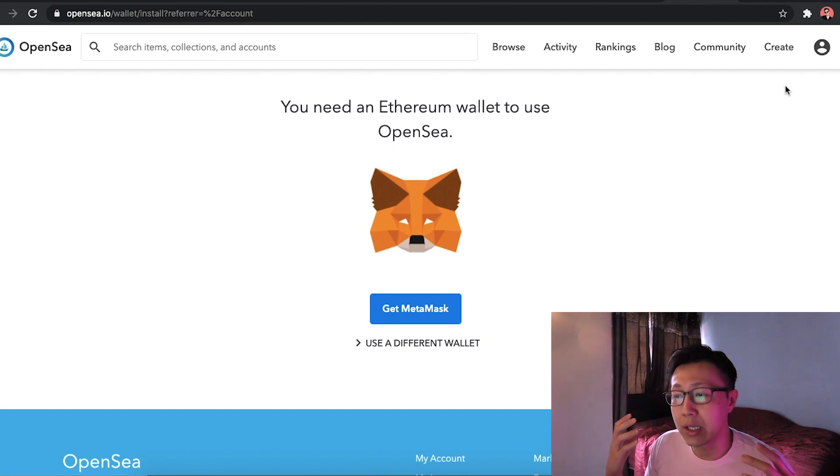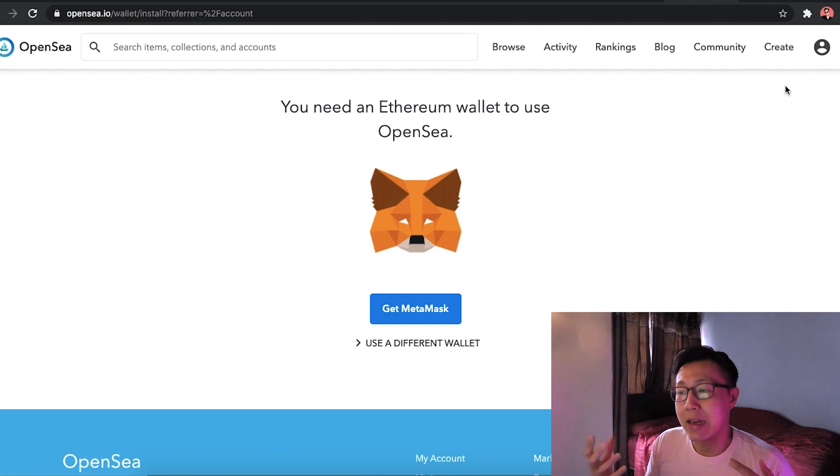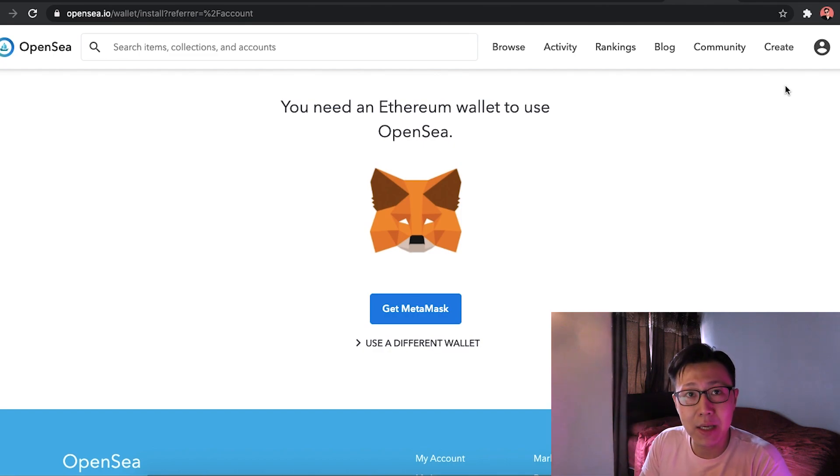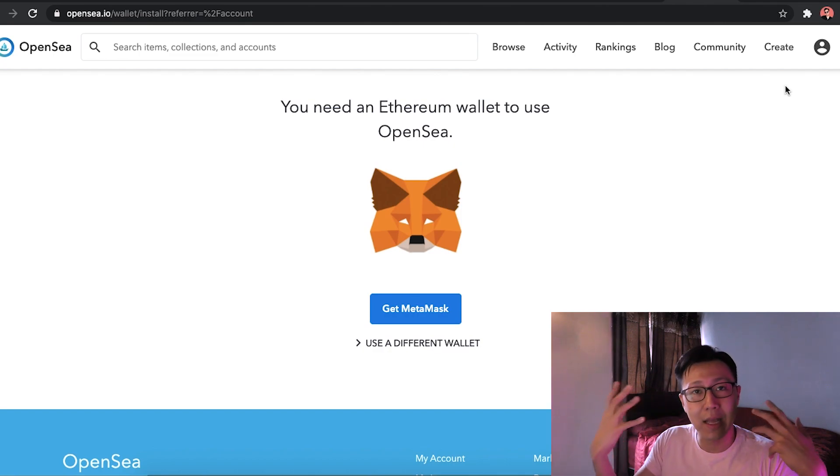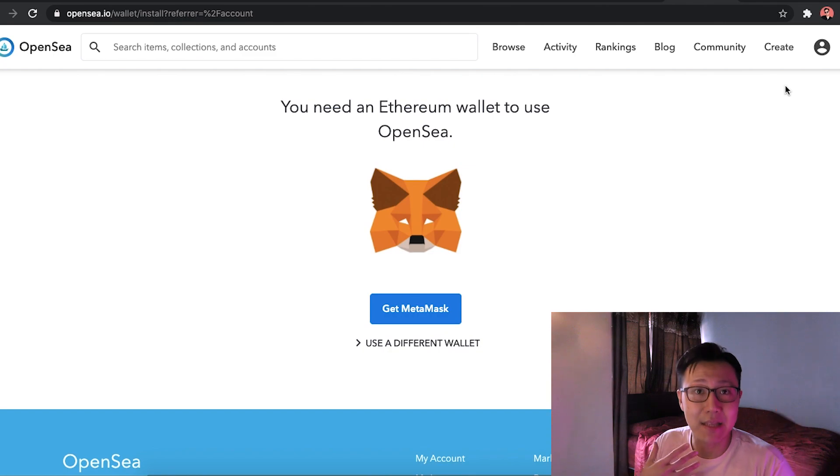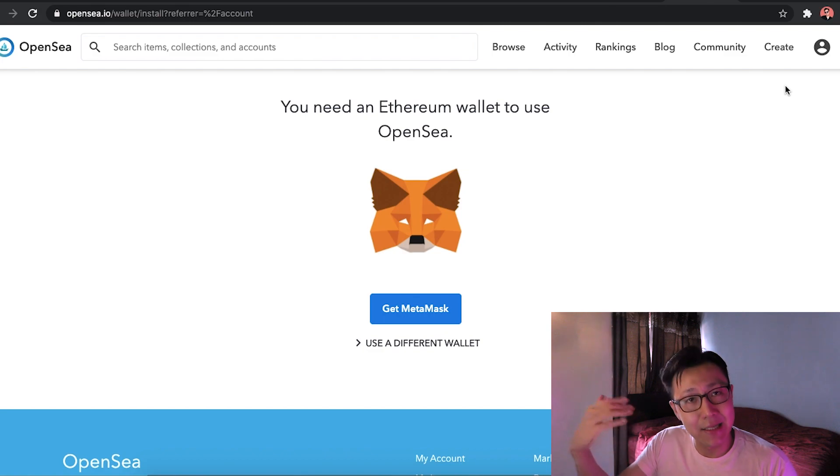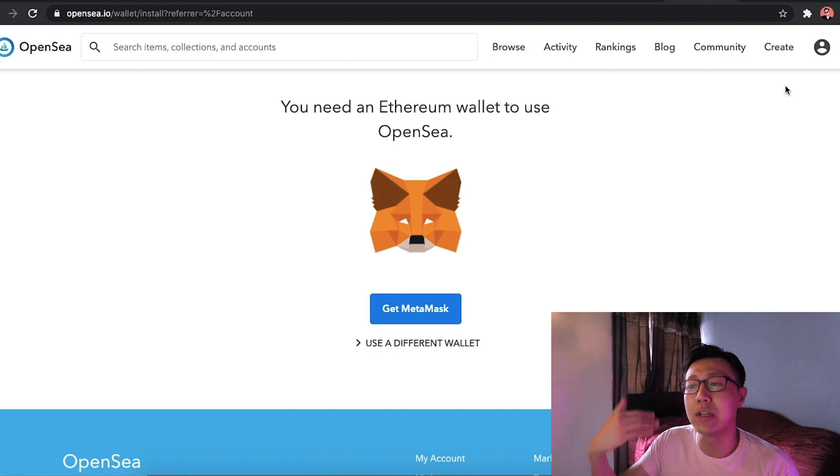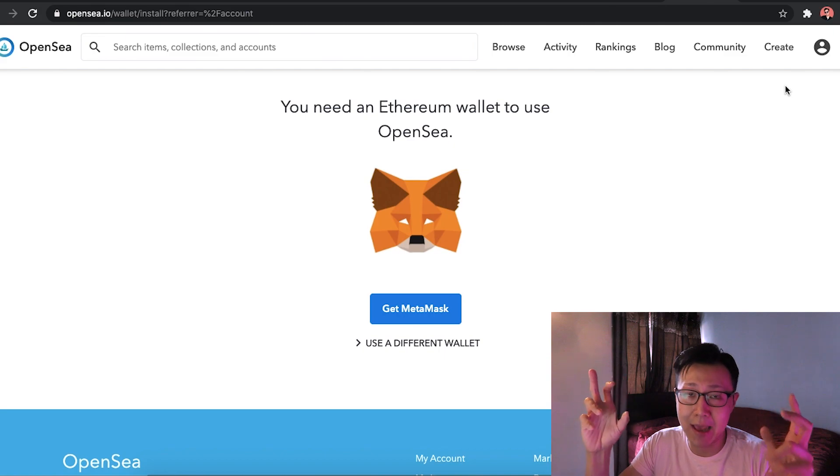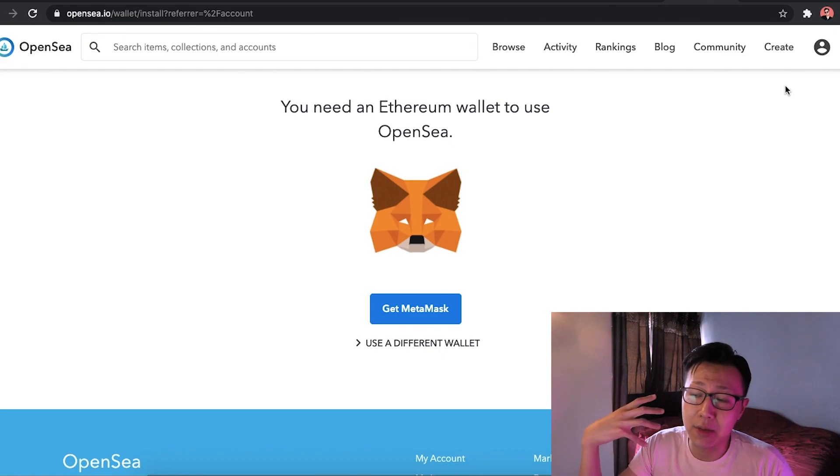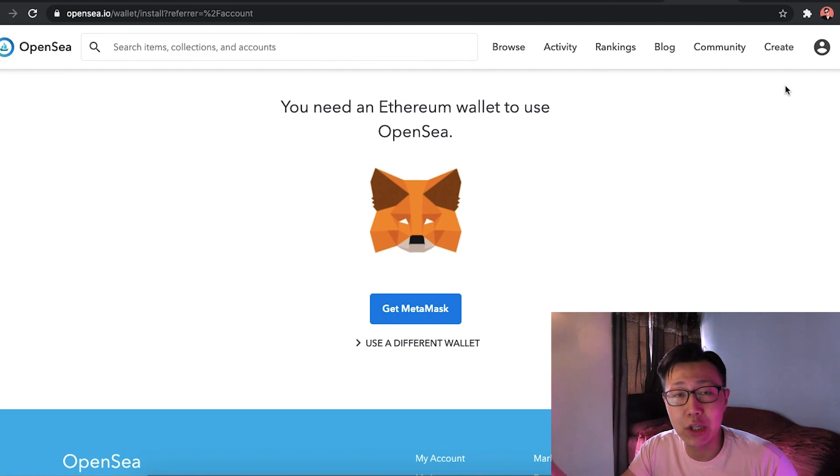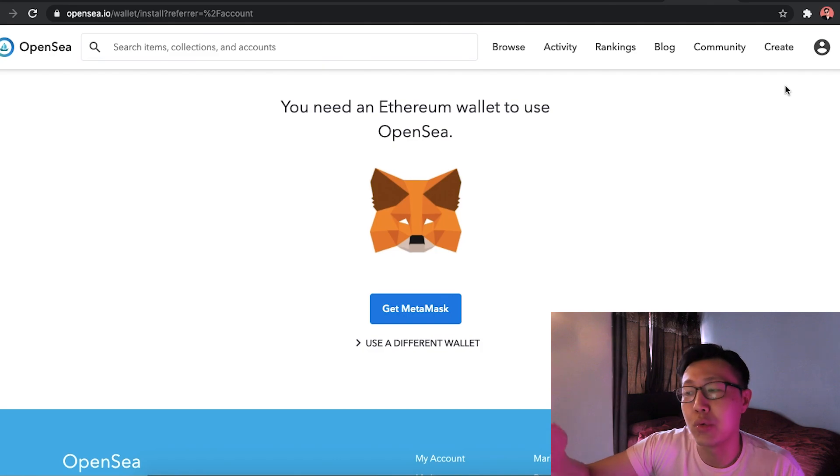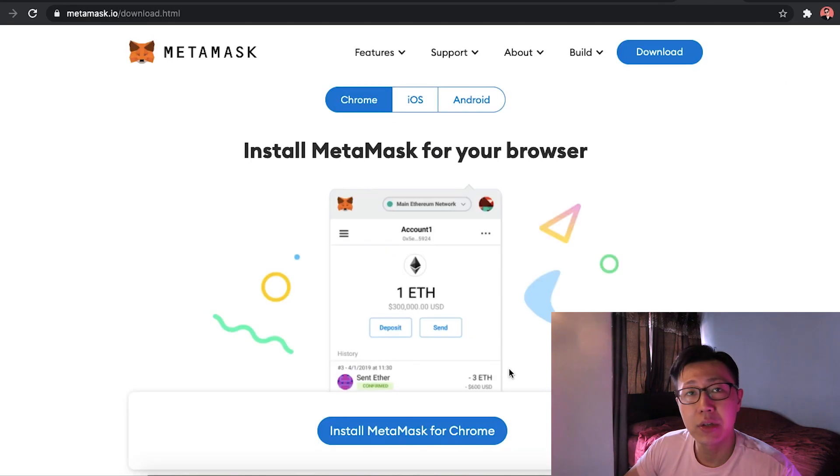So you'll need to get Ethereum firstly, and then put it into this MetaMask wallet. And then from here, you can then transact. When I say transact, there is a cost to listing your product. So you'll need to pay a certain amount to list it. It's called gas. And of course, if people are interested in your art, they can always send money into your wallet.